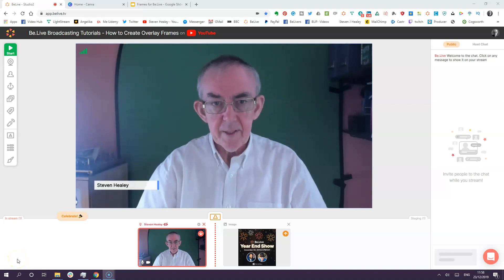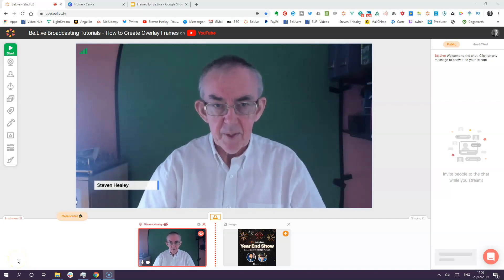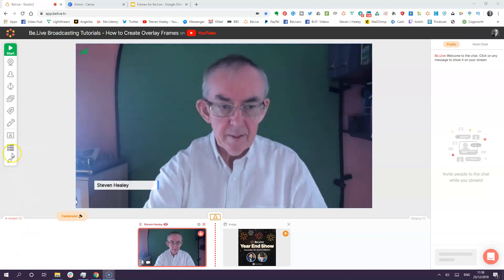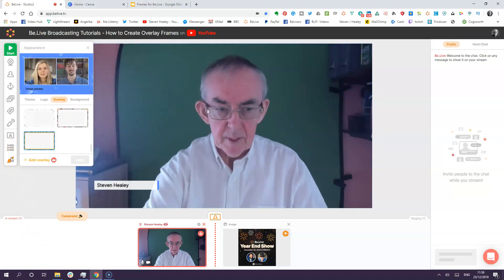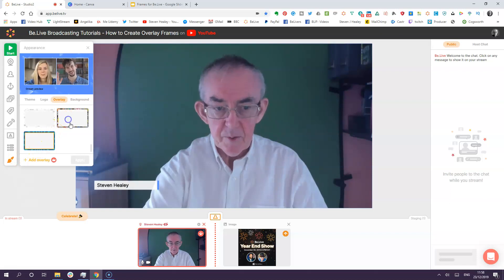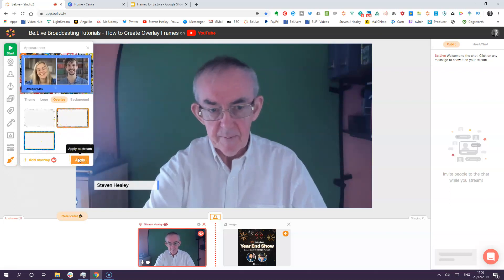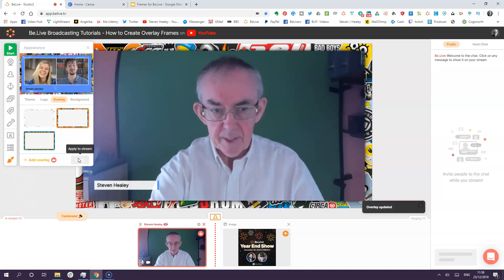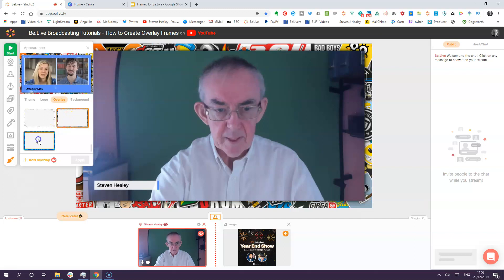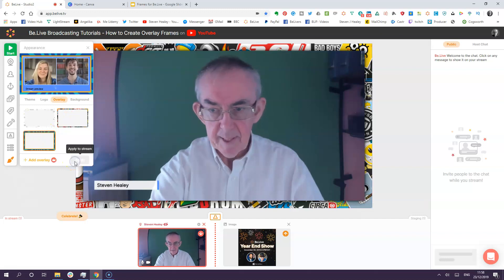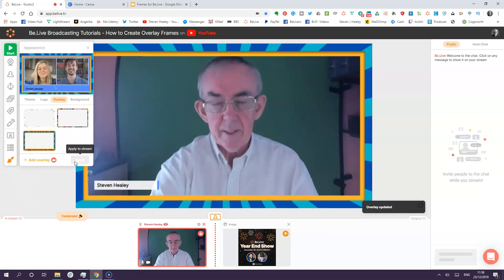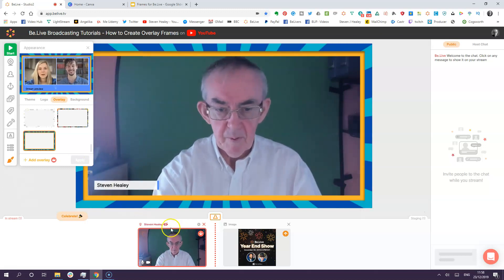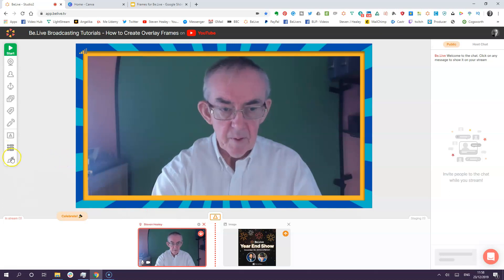I'm going to create an overlay to go with my BeLive Studio 2 setup. If we look at what's available at the moment, I could use one of the ones that are supplied by BeLive. I'll select it and apply it - there it is, it's a bit crazy, isn't it? Let's go for a different one and apply that. I can switch between frames whilst I'm live. I'll take my name off now and take the frame off.